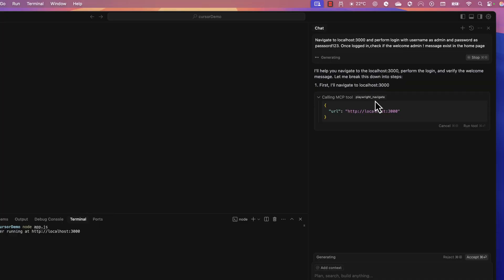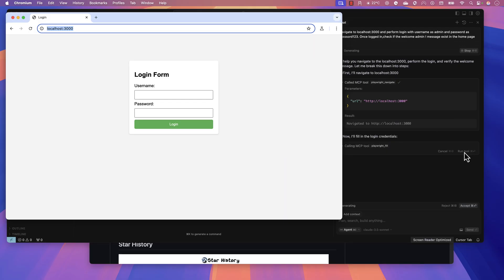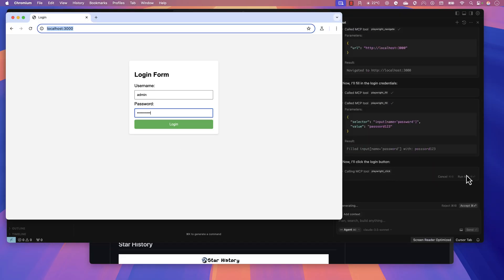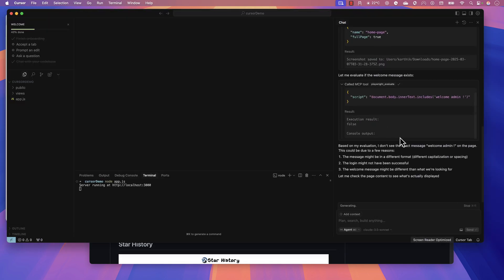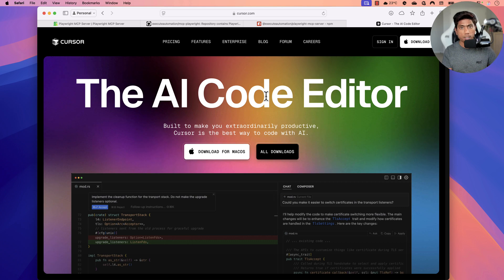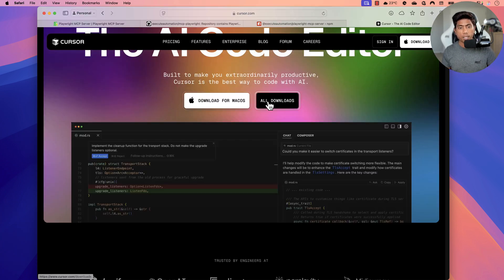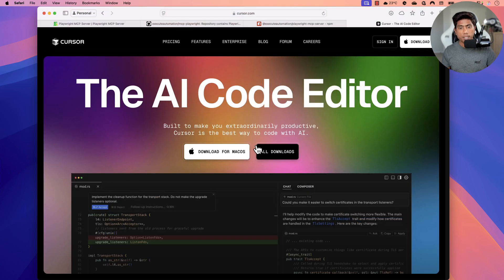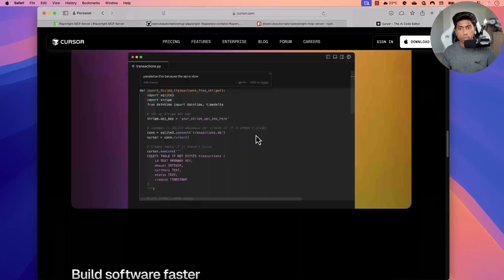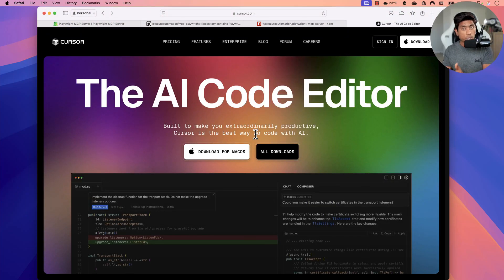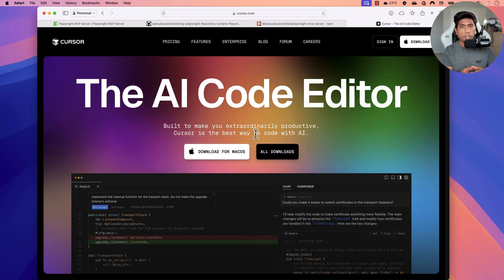If you have seen my other videos earlier, we talked about the Playwright MCP server quite a lot — like how we can run tests using Playwright MCP server for UI tests, API tests, and also how you can capture network logs. We also saw how we can use the Playwright MCP server along with Cursor IDE, which has all the features to perform MCP server client tasks like database testing and UI testing.